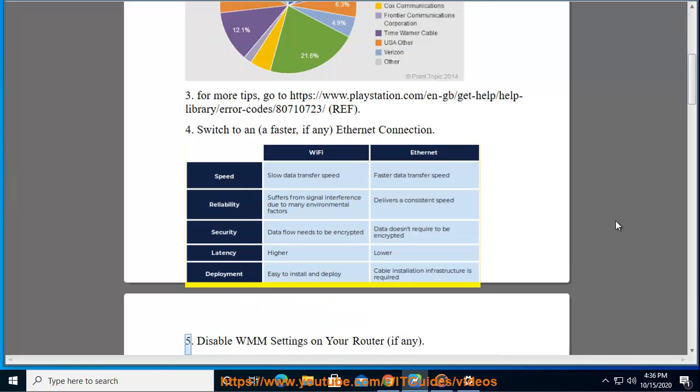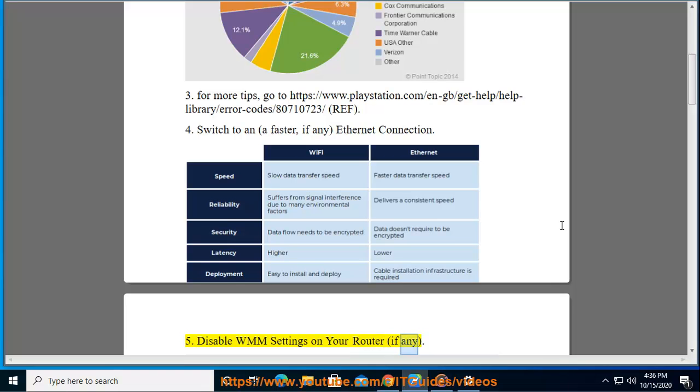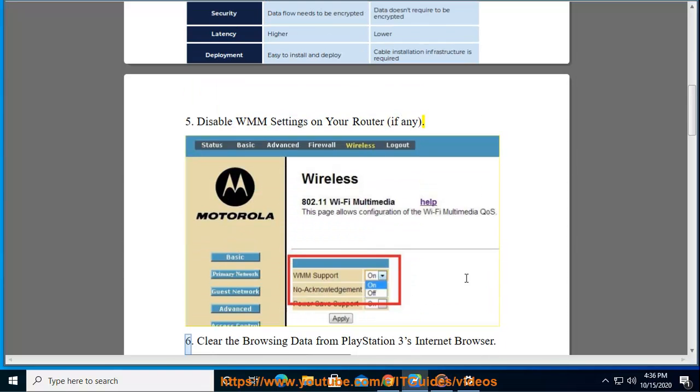Step 5: Disable WMM settings on your router, if any.